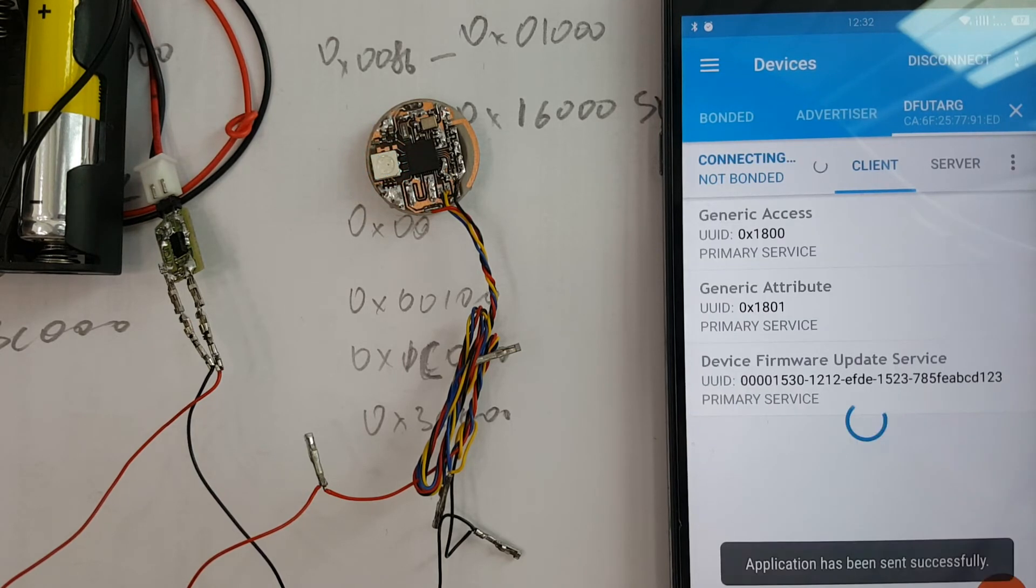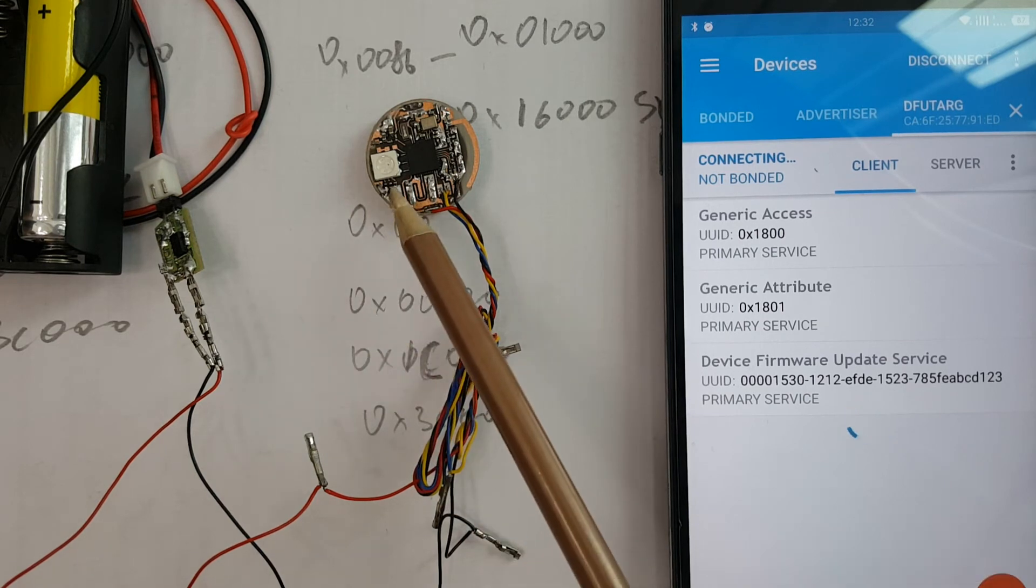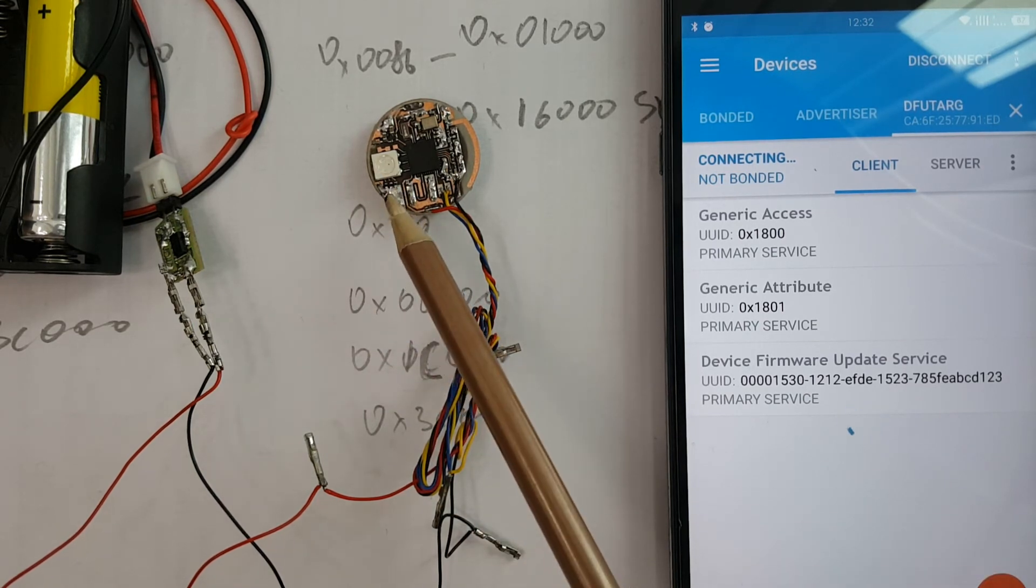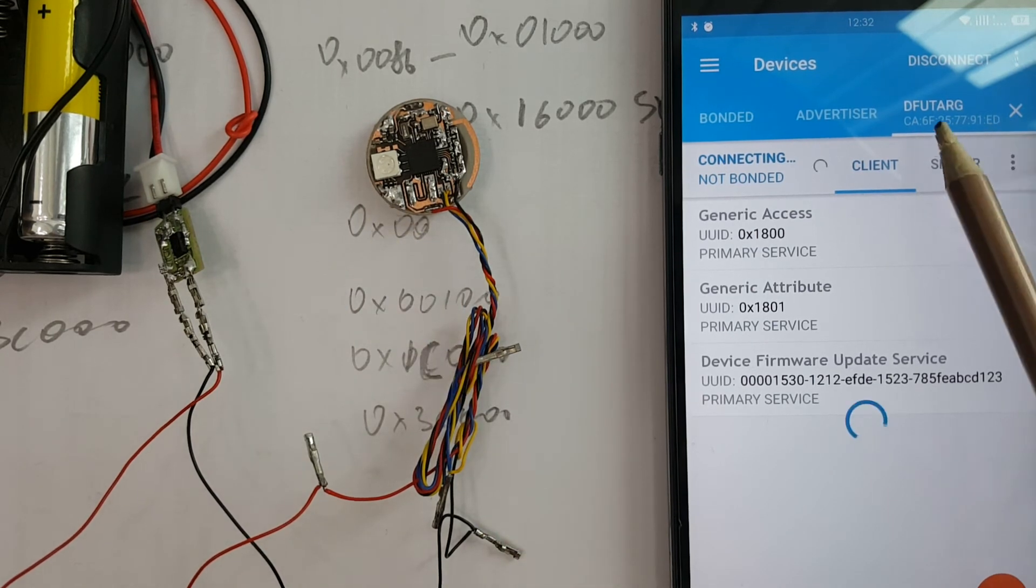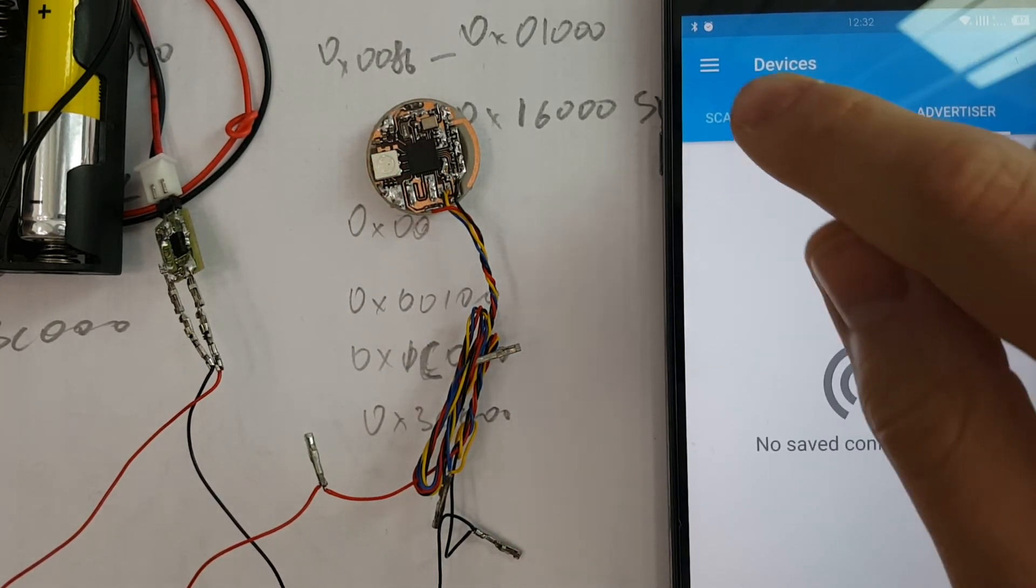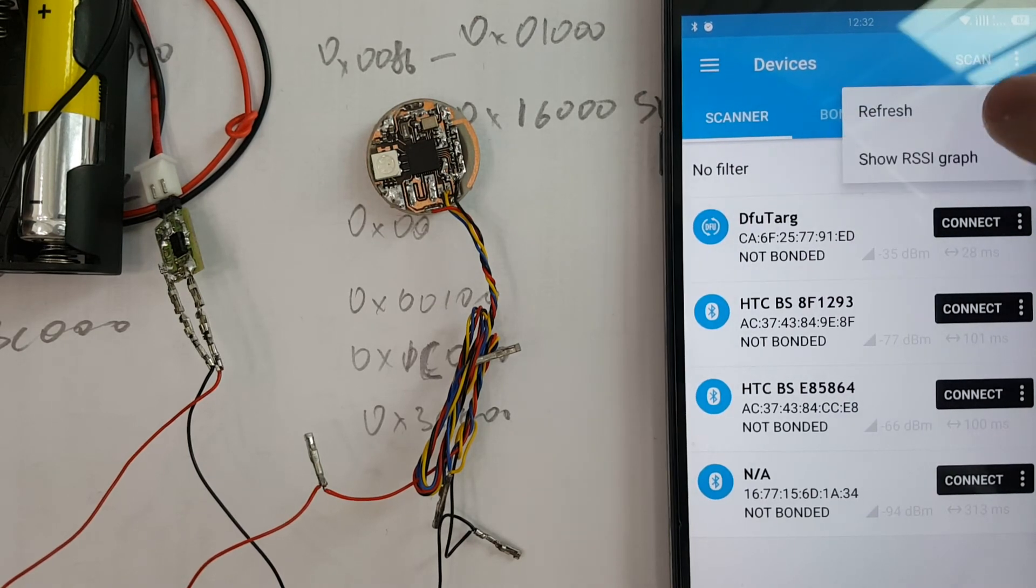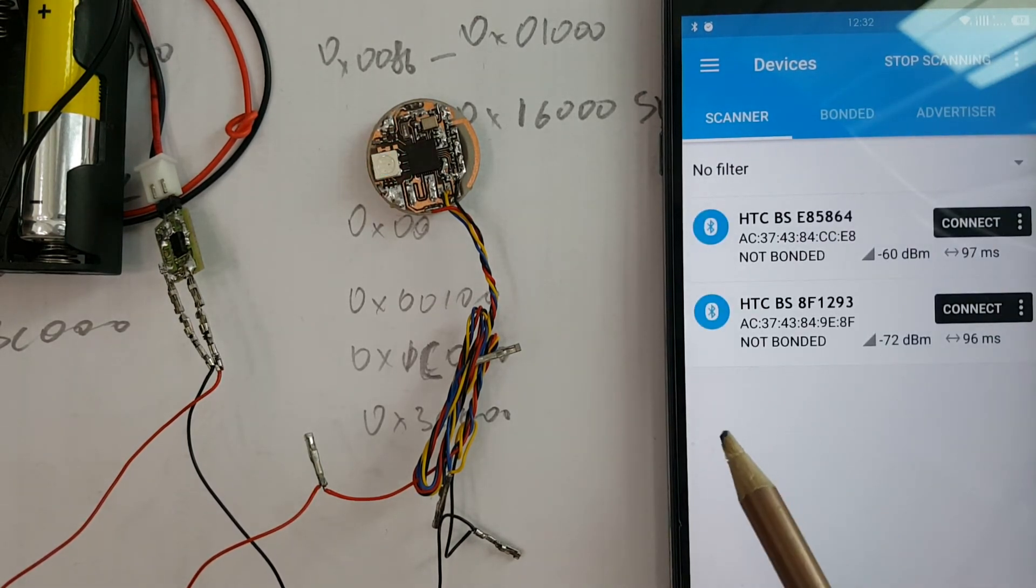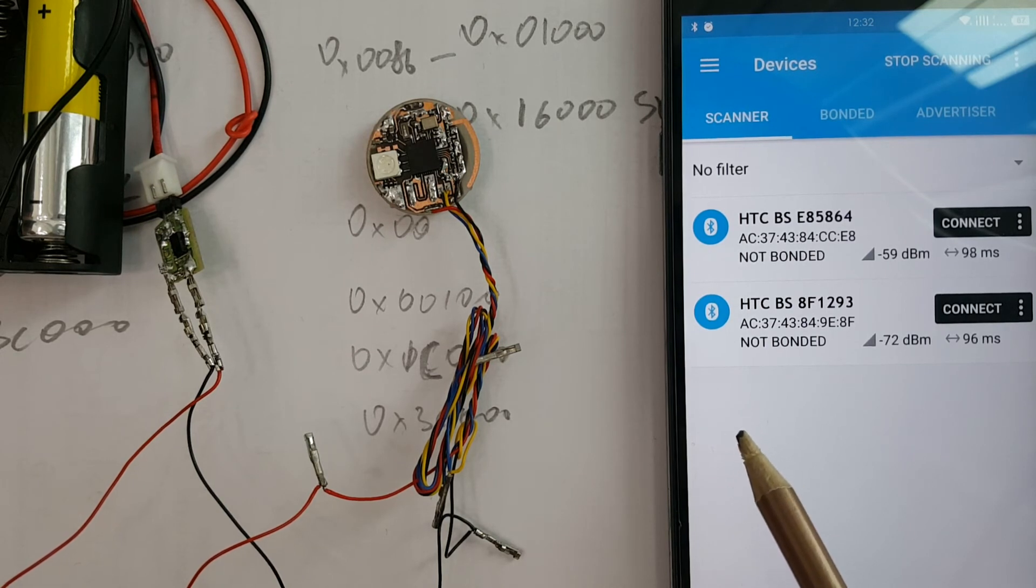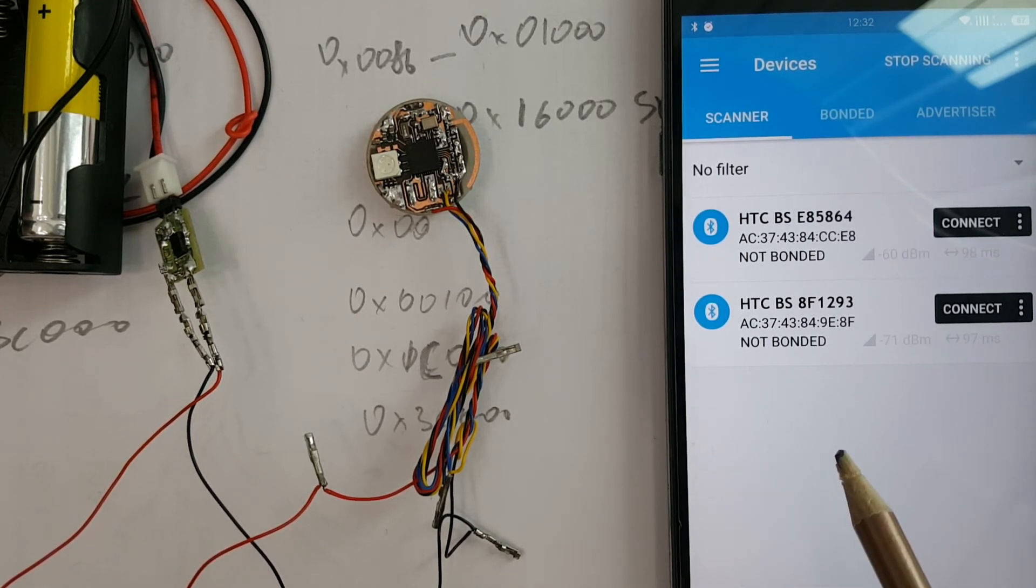And that's it. Now you can see our notifier behaves in a different manner than before. DFU targ disappears, and we can see our normal notifier in the list.